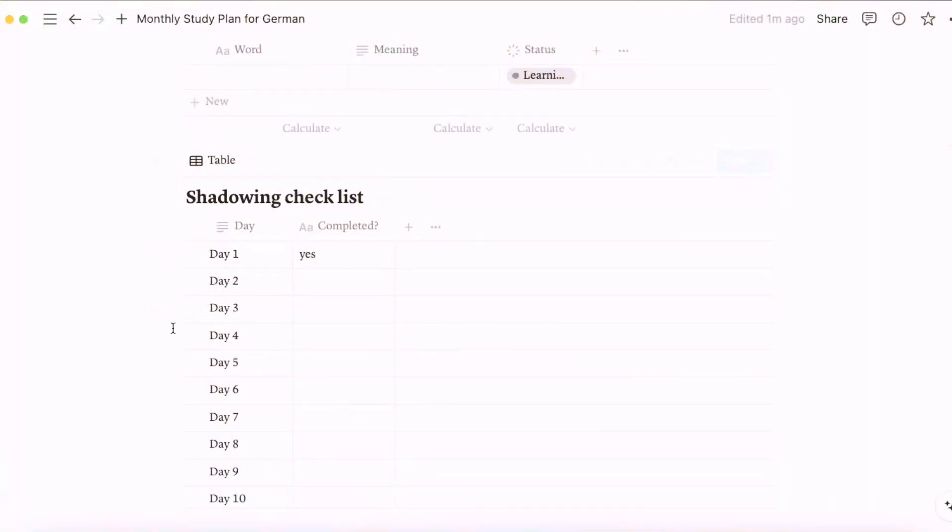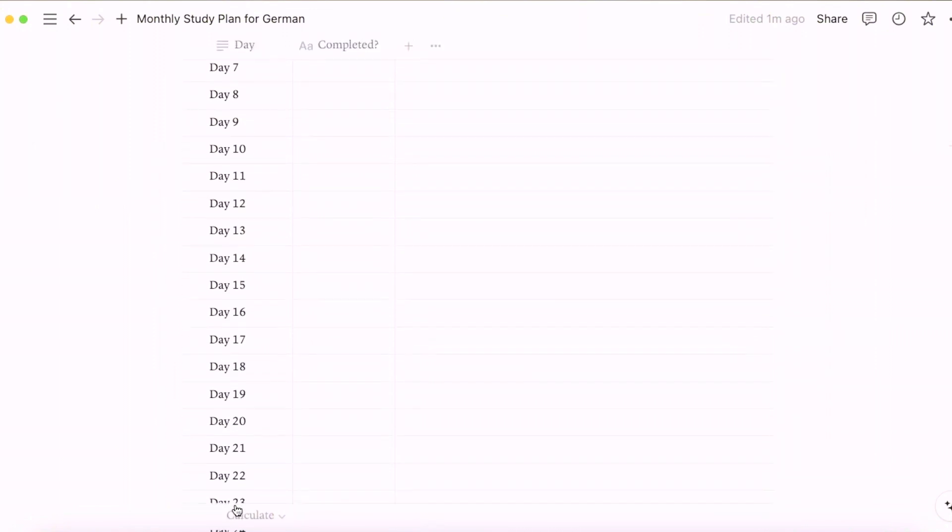The next thing is something everybody has heard about but might not have tried, and I think it's super important to mention again — shadowing. Not just shadowing, but daily practice of shadowing. Especially if you are, for example, a native English speaker, you might experience some problems with German pronunciation. That's why I created a checklist for the everyday shadowing process so you can track your progress.